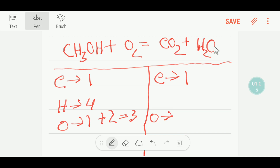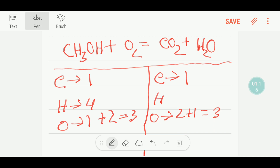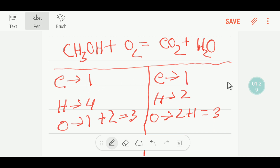And we have one plus two, three oxygen. On the right-hand side, or product side, we have one carbon, two oxygen plus one oxygen — we have three oxygen — and we have two hydrogen.